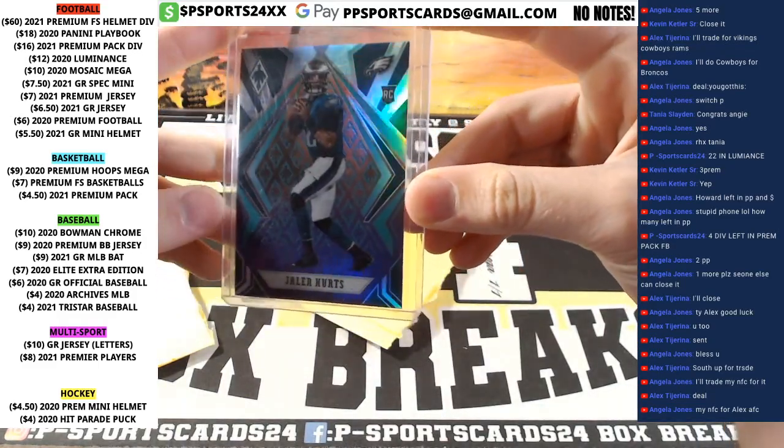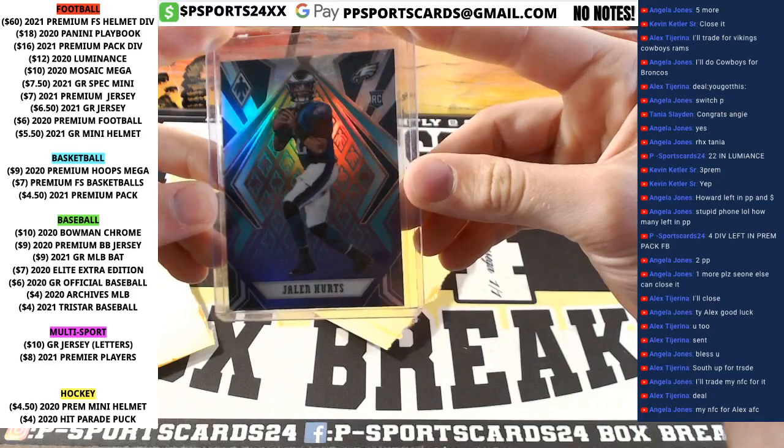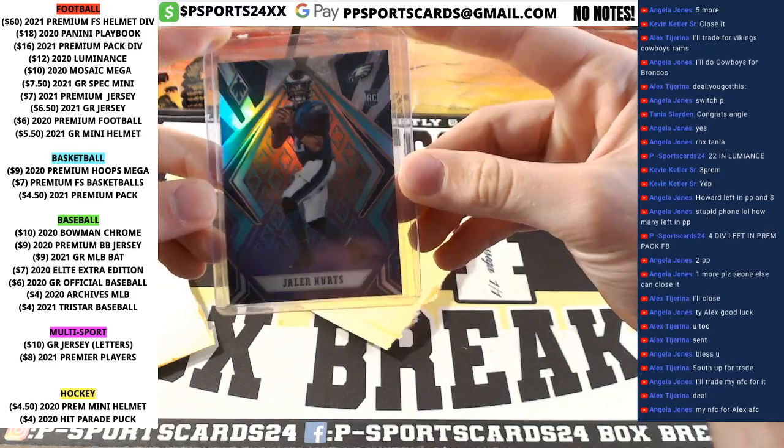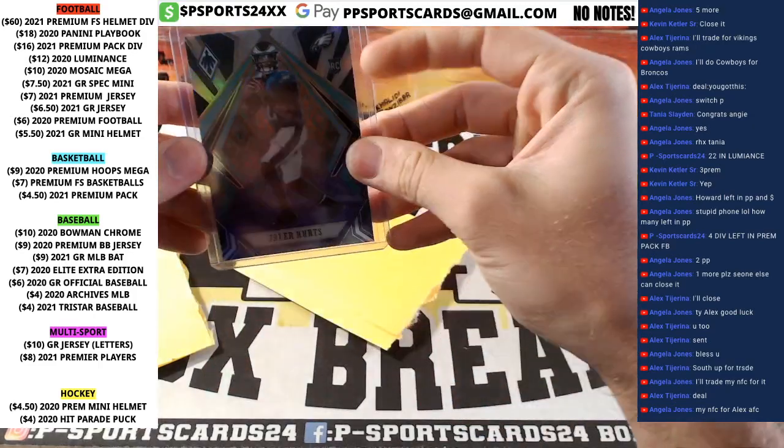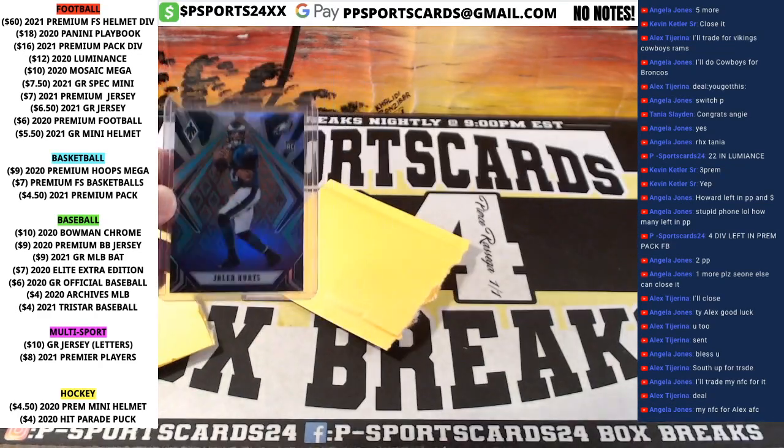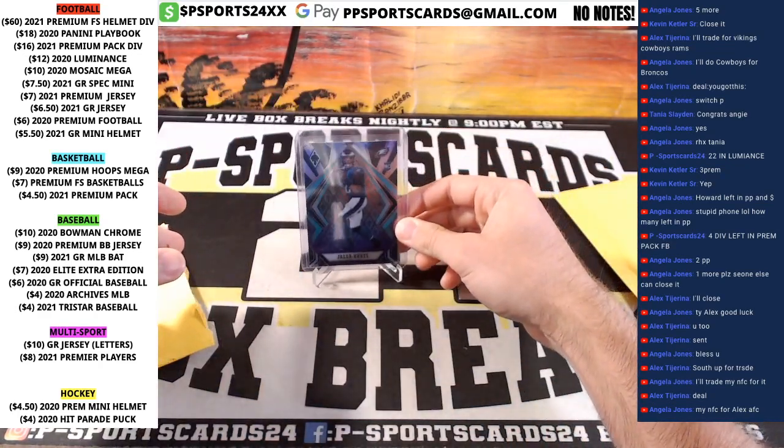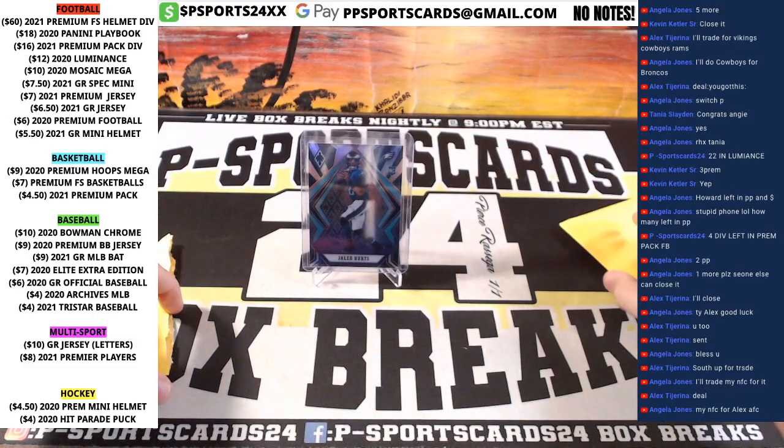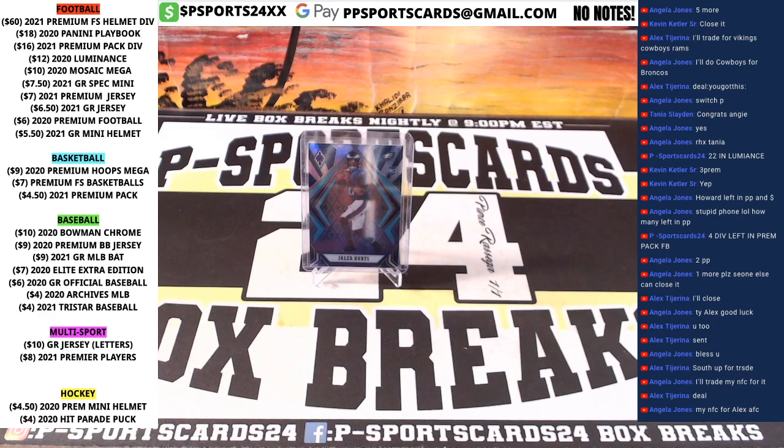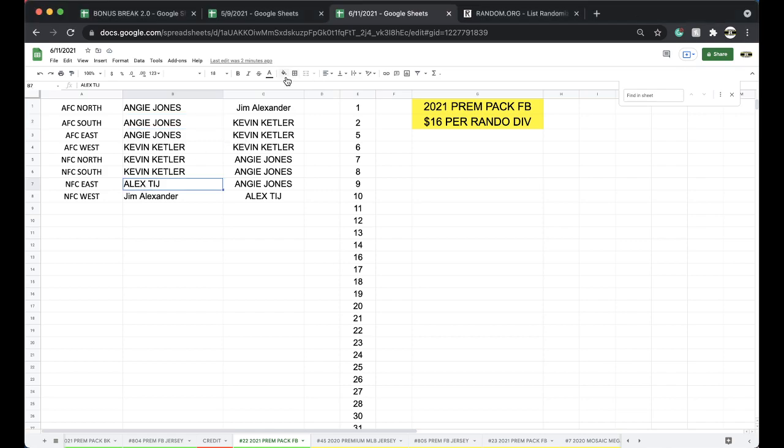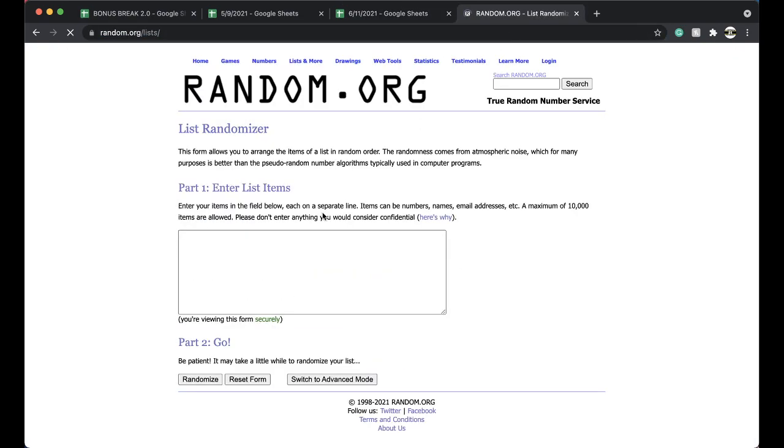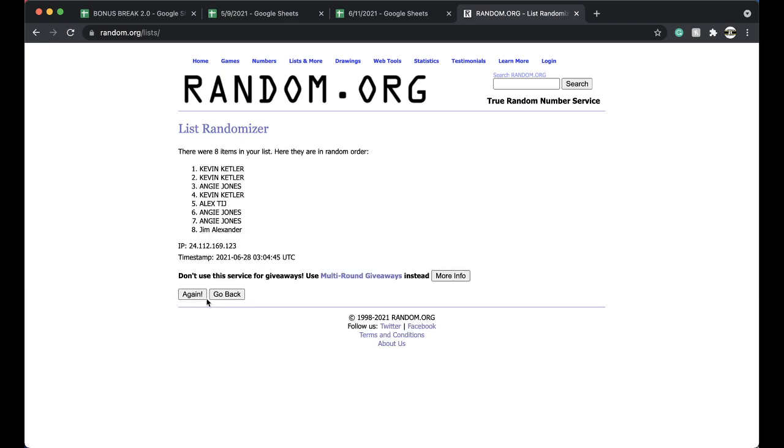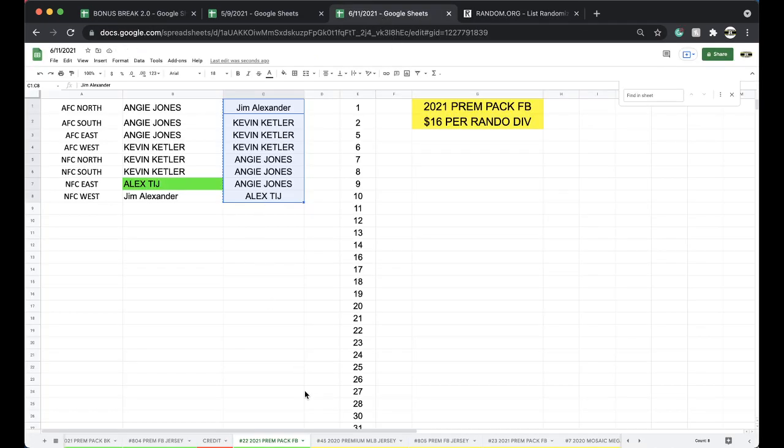Jalen Hurts. This is from Phoenix. I think it's called a Colorburst Rookie. Colorburst Jalen Hurts Rookie. That is going to go to Alex TIJ five times.